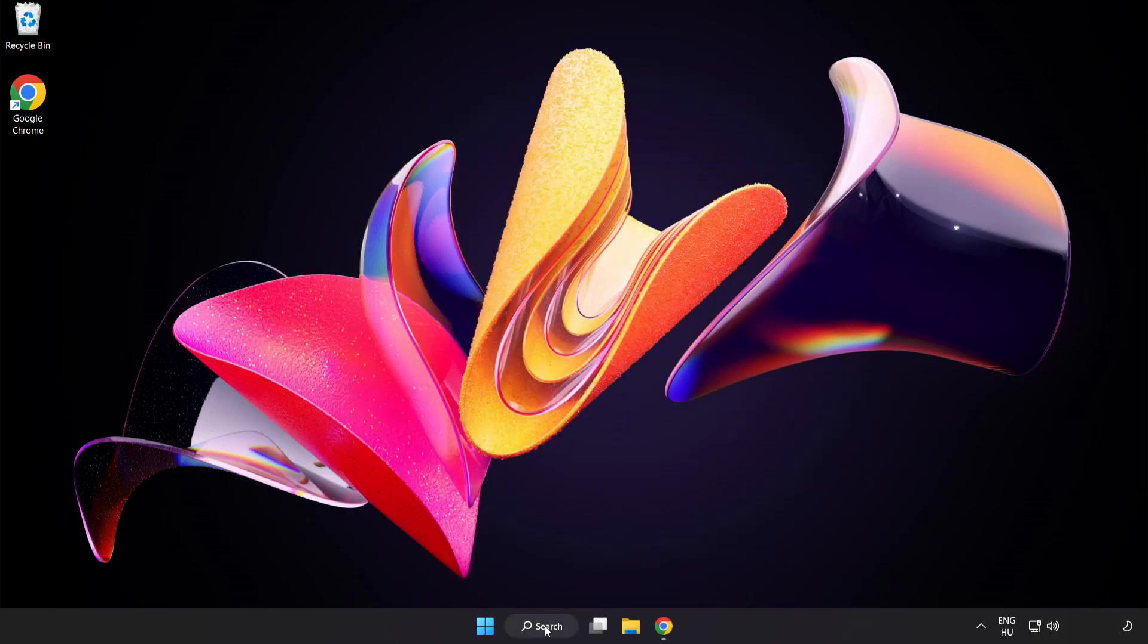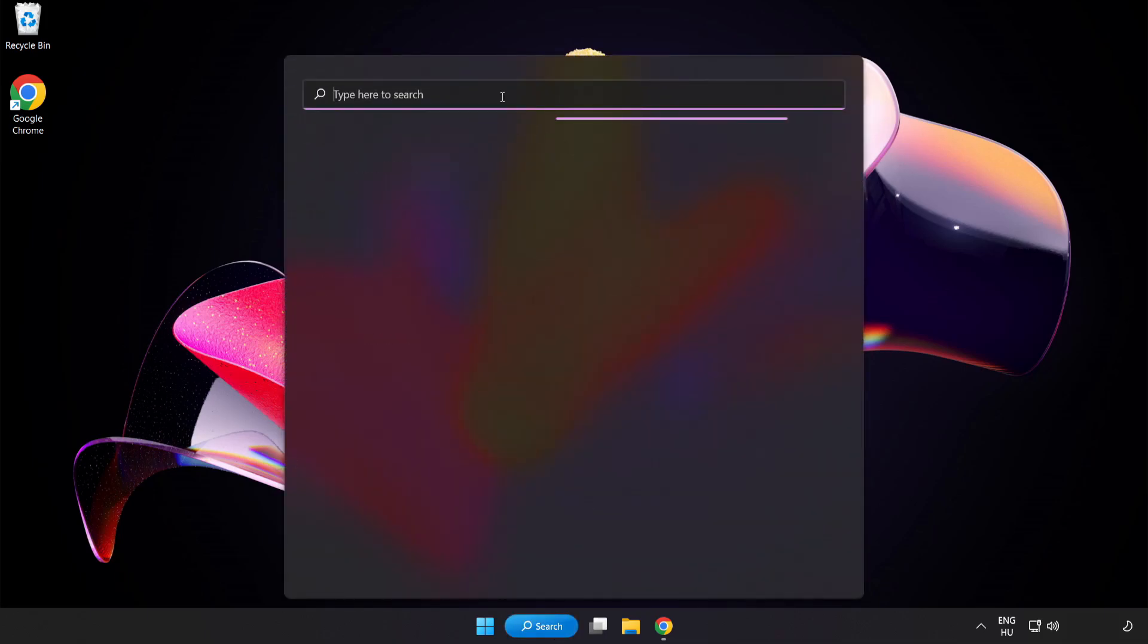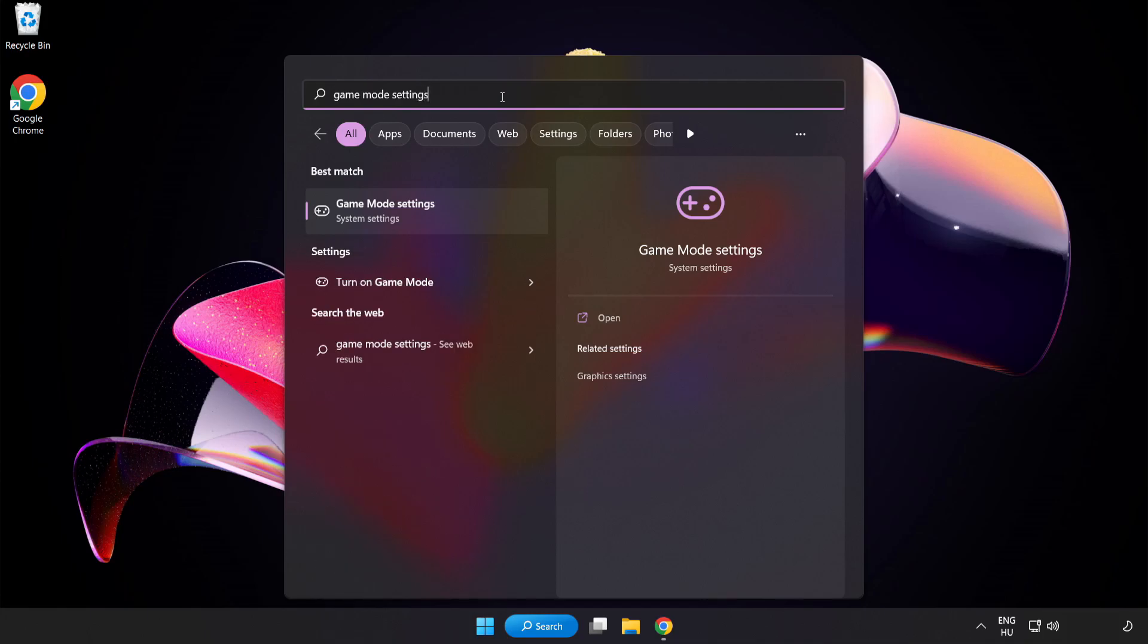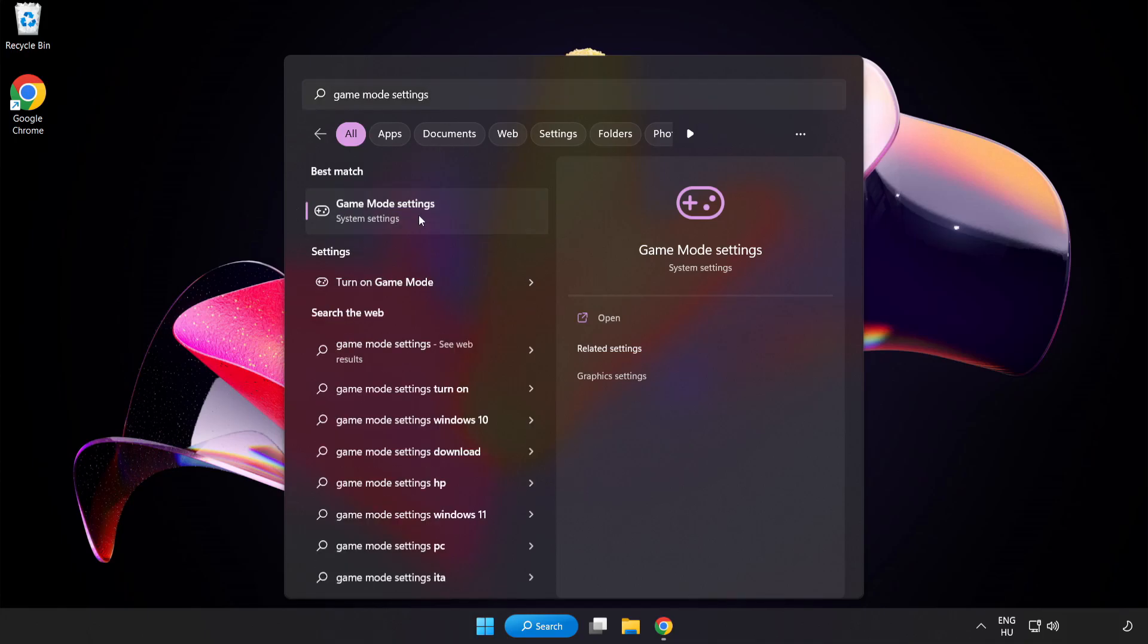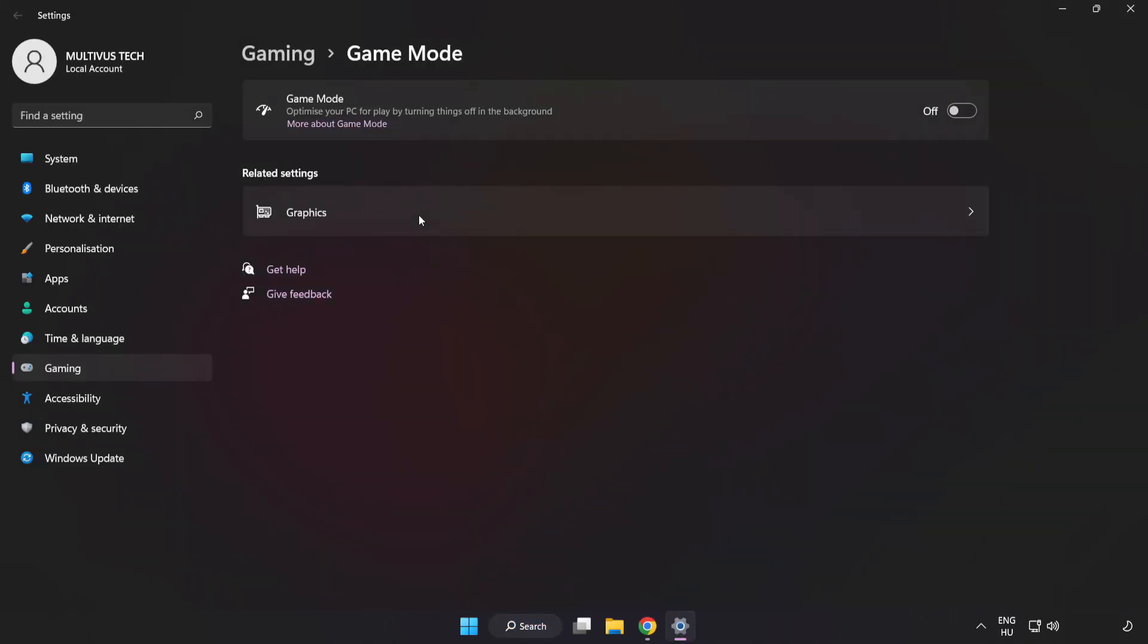Click Search Bar and type Game Mode Settings. Click Game Mode Settings. Turn on Game Mode.